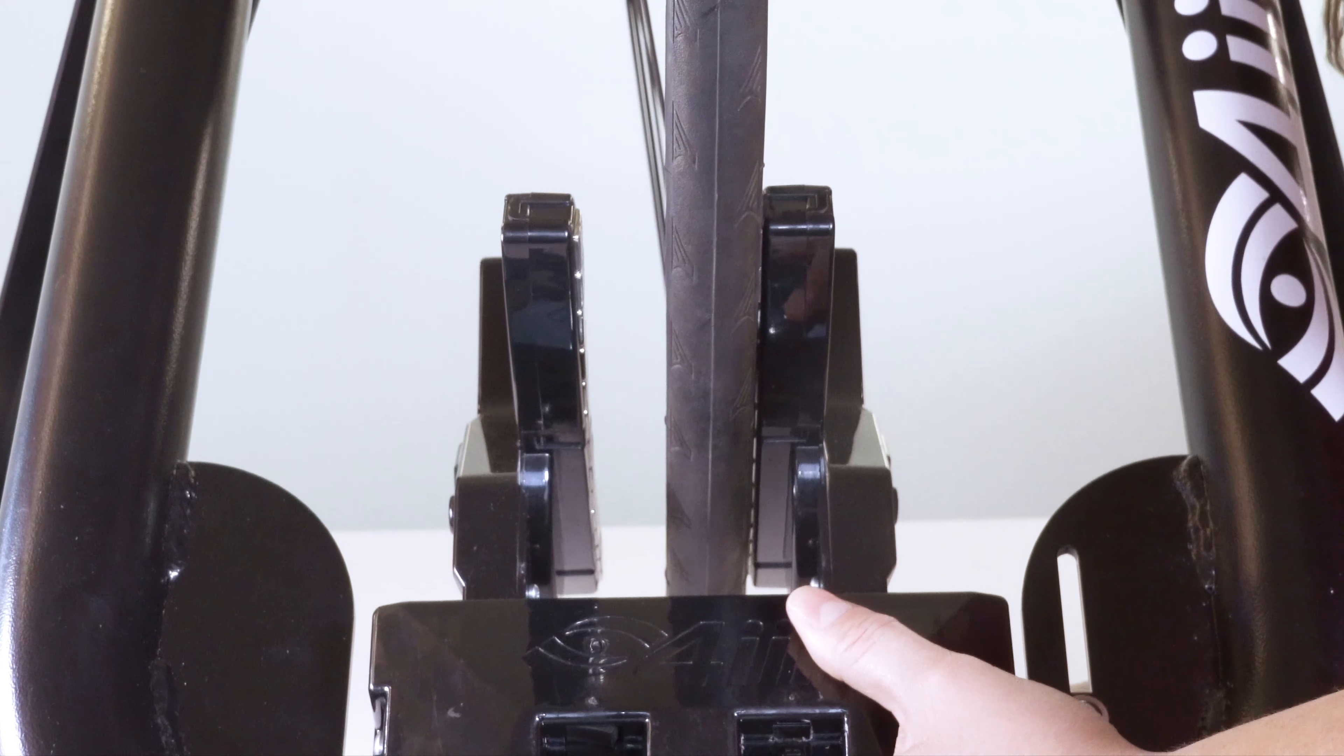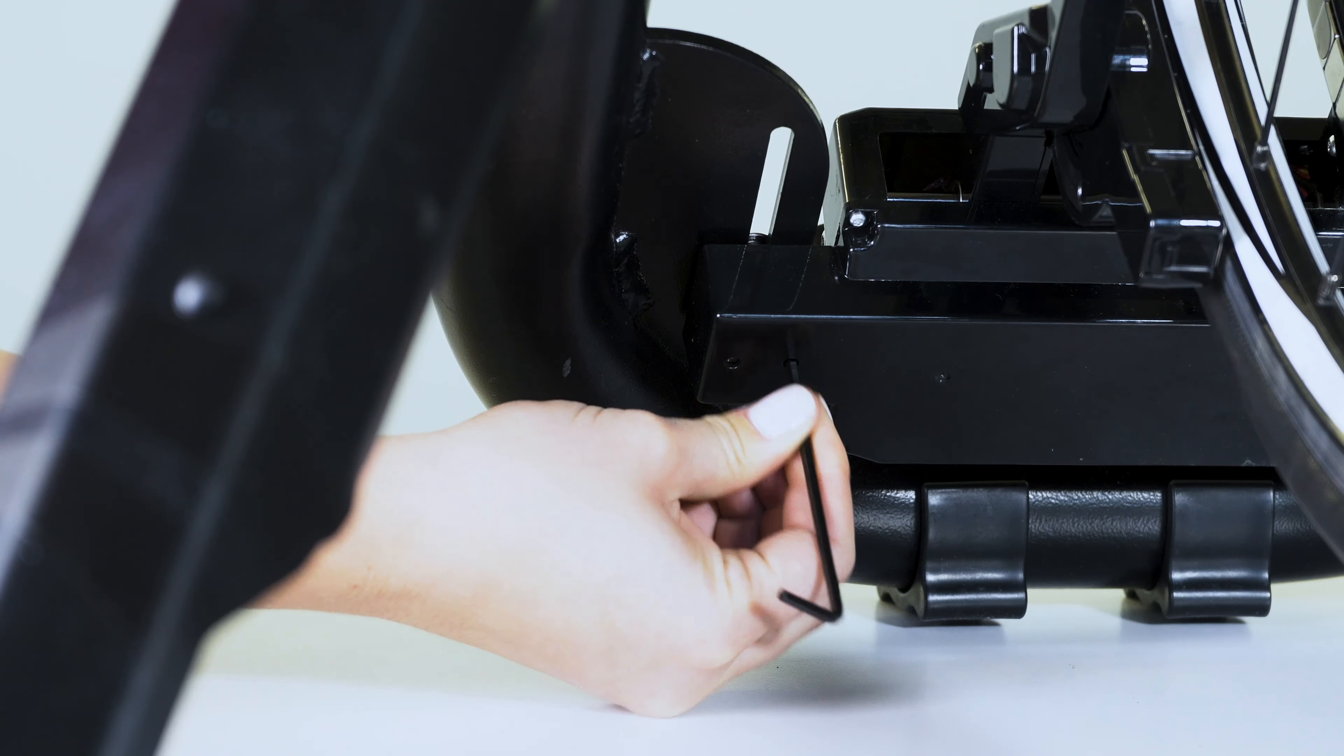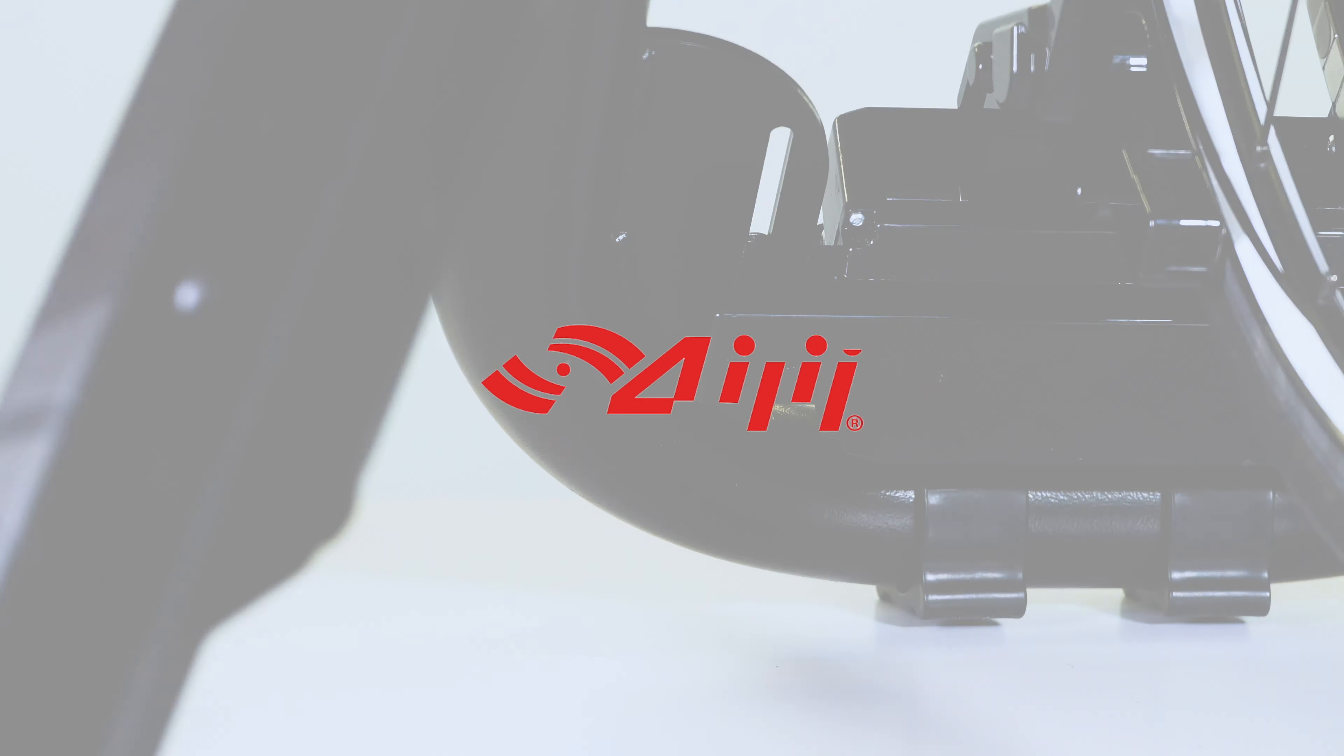If the magnet array is skew left towards the front of the bike when viewed from above, tighten the set screw closer to the bike.